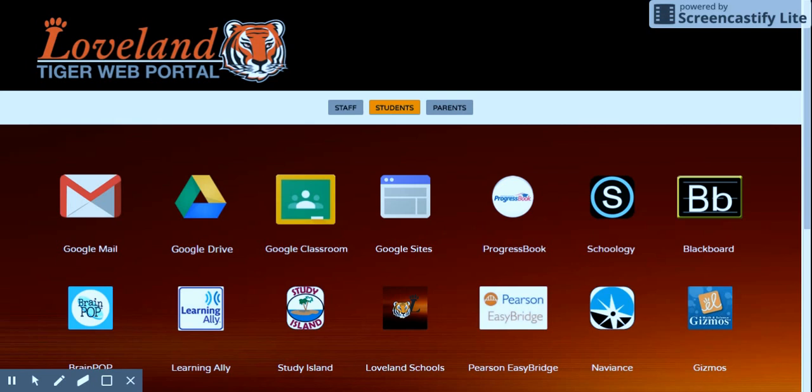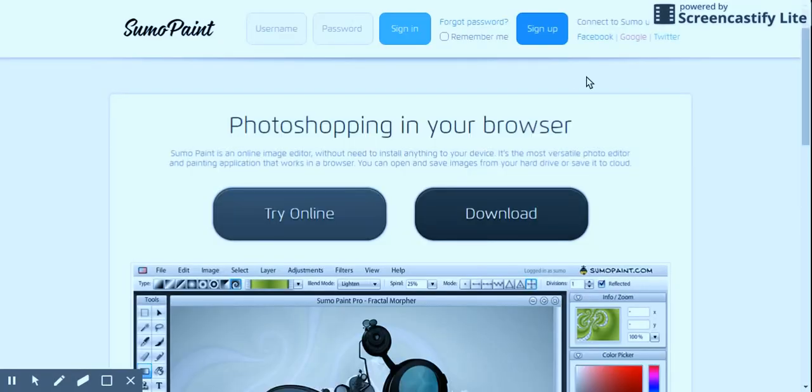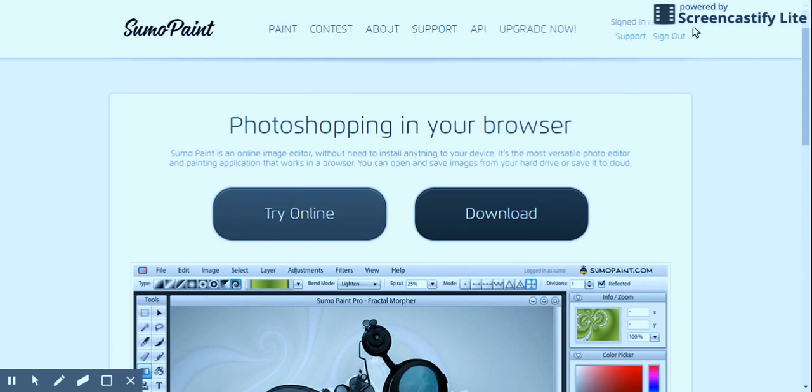The first thing we want to do is go to sumopaint.com. Then in the top right here, we want to log in. I recommend connecting using Google, the one in the middle here. That'll automatically log you in with whatever Google account you tell it to. I'm already logged into my school account, and it works just fine.